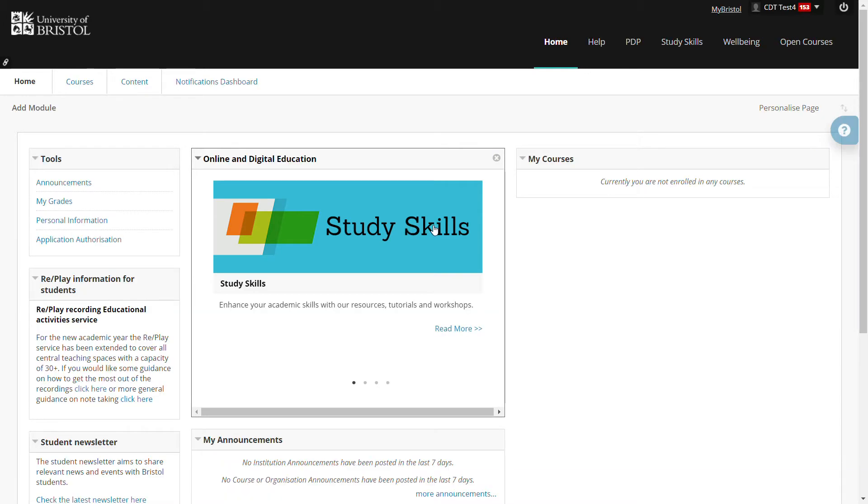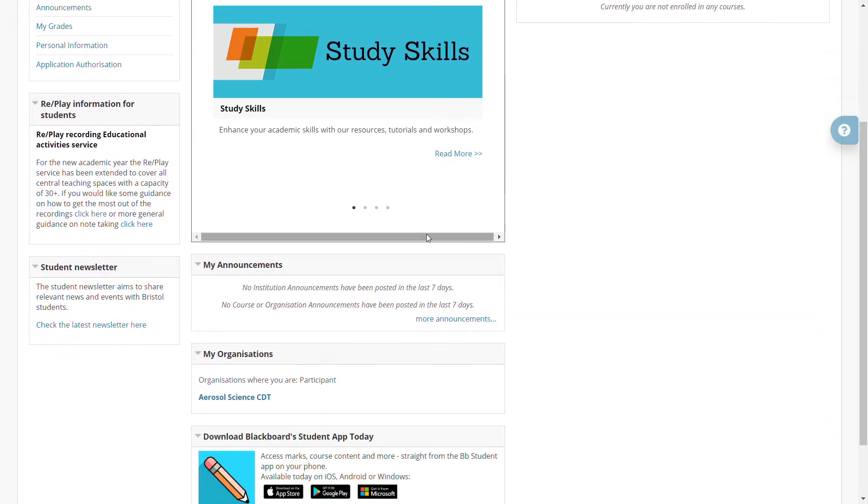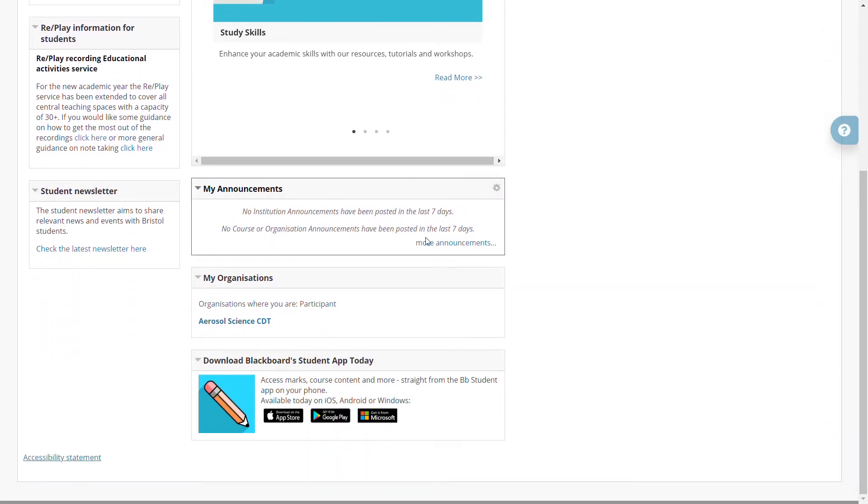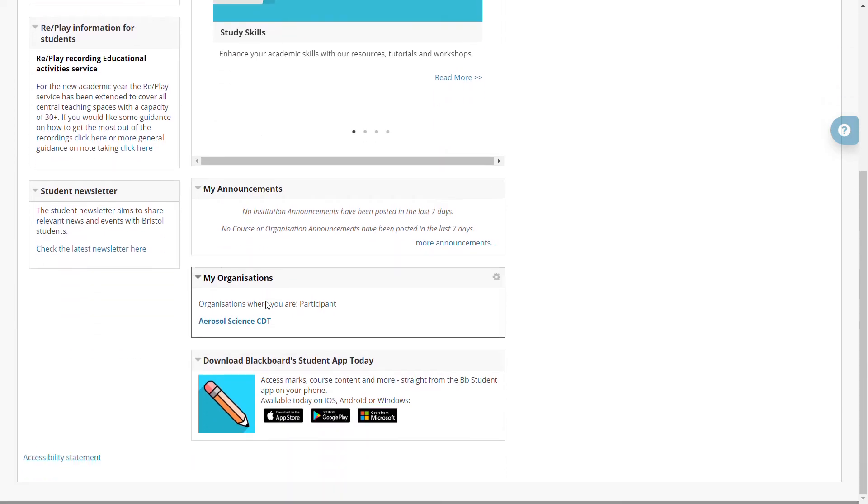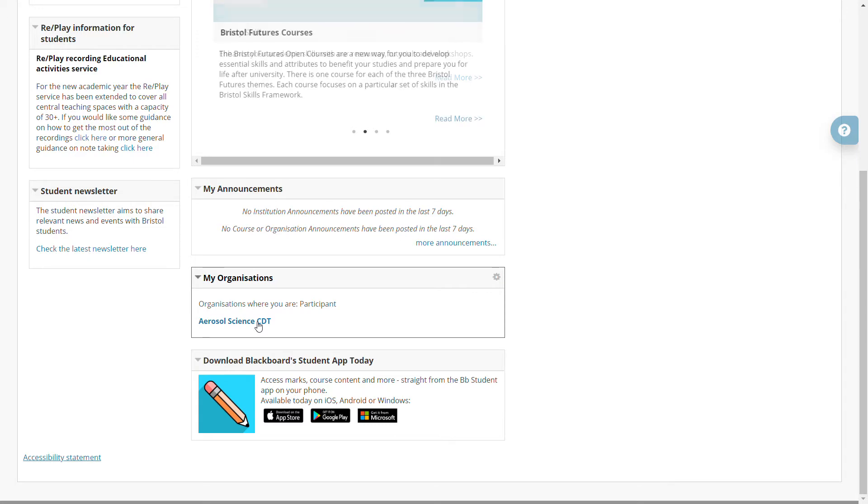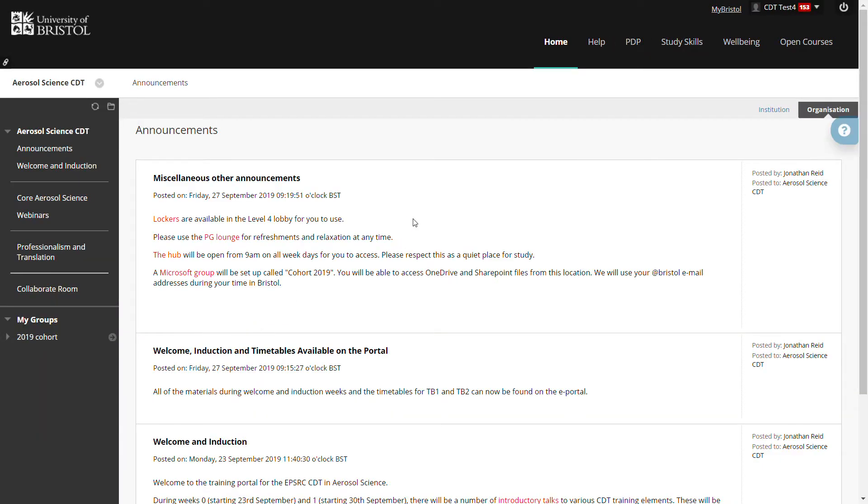When I log in it brings me to the Blackboard home page and midway down the first page I can see the link to the Aerosol Science CDT course. If I click on that, that brings me to the home page for the training portal.